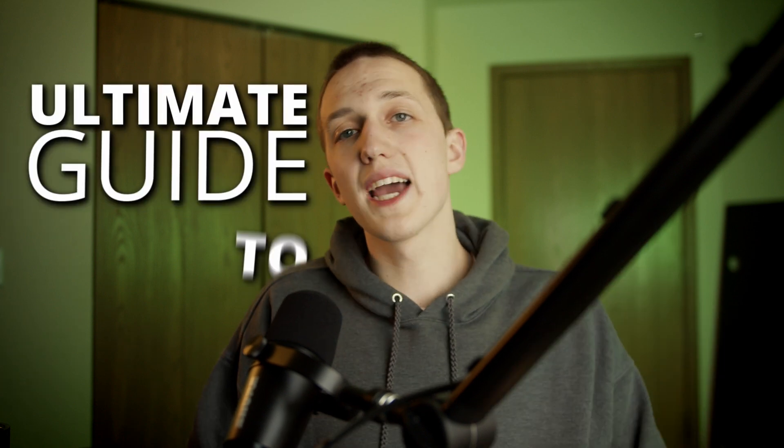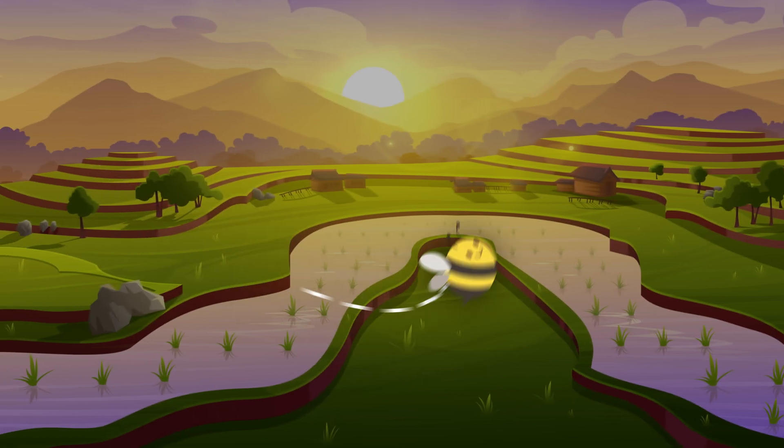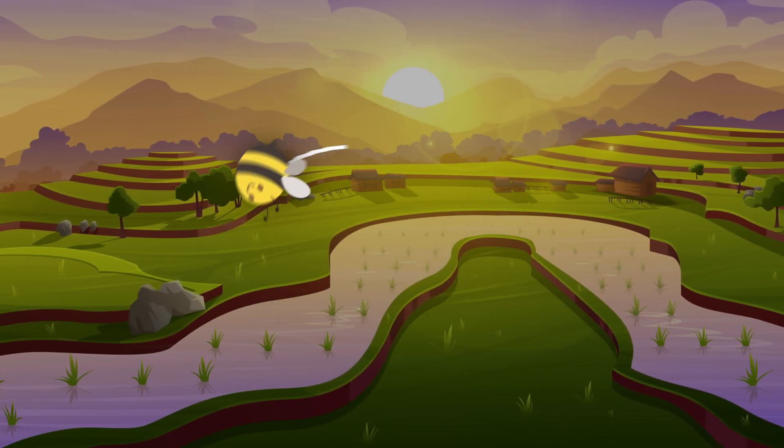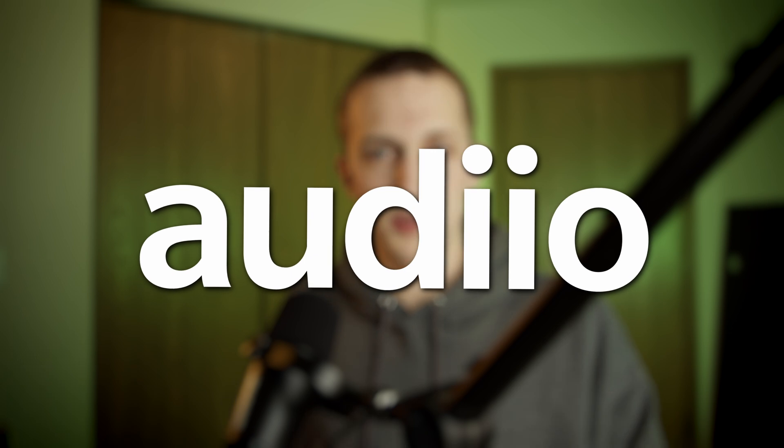This video is going to be an ultimate guide to animation paths inside of DaVinci Resolve. The end goal is going to be to create this bee animation, and I'll let you in on a secret - it's really easy. Thanks to Audio for making this video possible. I'll talk more about them later and let you know how you can get 70% off.